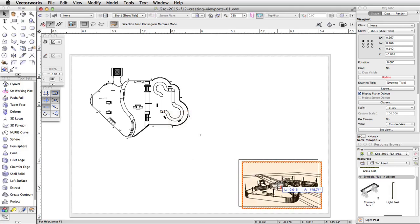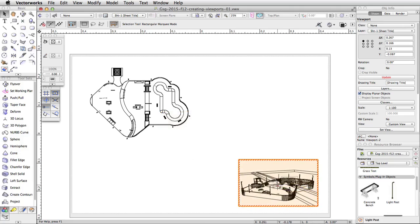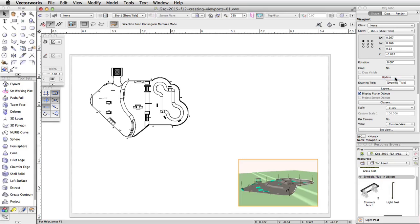You will notice the viewport is in wireframe and has a red and white border. This is the viewport out-of-date border. It indicates the viewport needs to be updated. We created this viewport in an OpenGL render mode. Viewports with render mode settings need to be updated any time you make changes in the file. With the viewport selected, go to the Object Info Palette — you will see the Update button is red, indicating the viewport is out-of-date. Click Update to render the viewport.